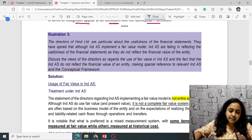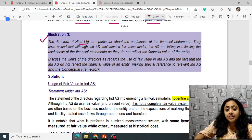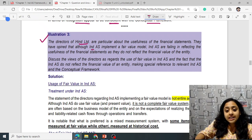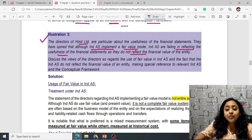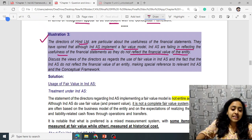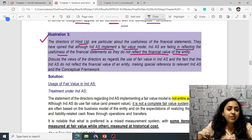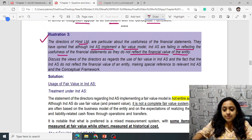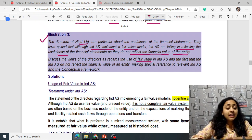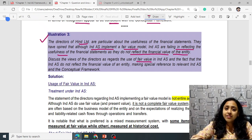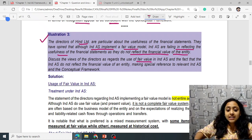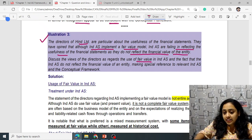Illustration 3: The directors of Hintz Limited opine that although Ind AS implement a fair value model, they are failing to reflect the usefulness of financial statements as they do not reflect the financial value of the entity. They say fair value is not equally useful. You are asked to discuss the views of directors regarding the use of fair value in Ind AS.